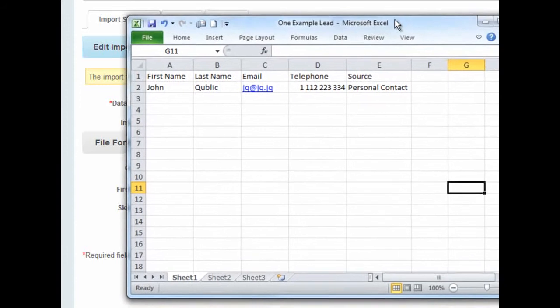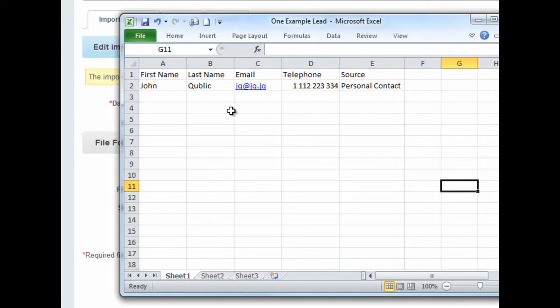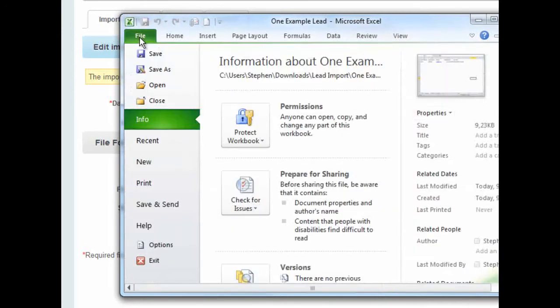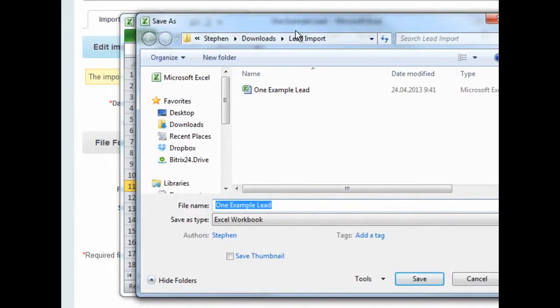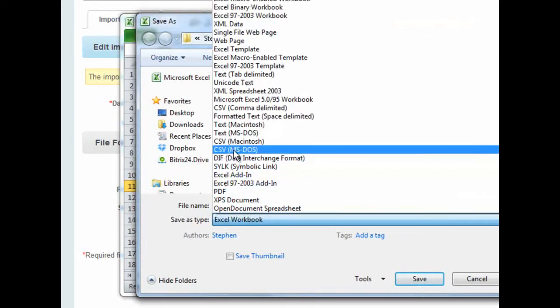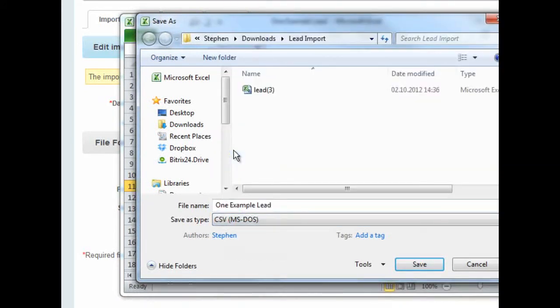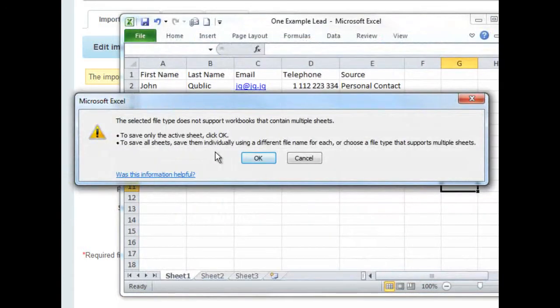Here, I have a very simple Excel file that I made myself. It has one lead with only five fields. To save as a CSV file, simply choose that file type. You will get warnings about the fact that the CSV format doesn't support all of Excel's bells and whistles.